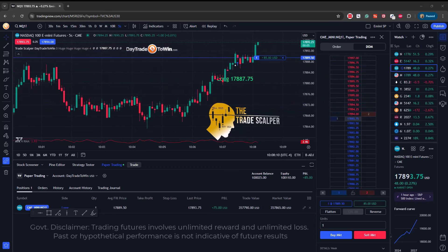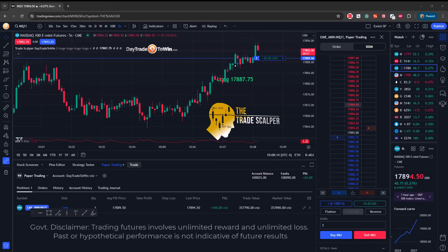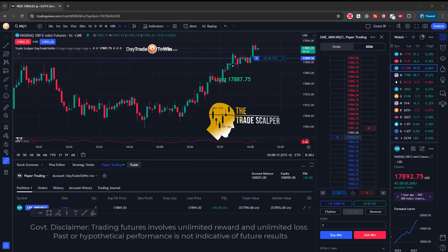Now, before we begin, remember that trading is risky. Please don't trade with funds you cannot afford to lose — there are risks involved with trading.